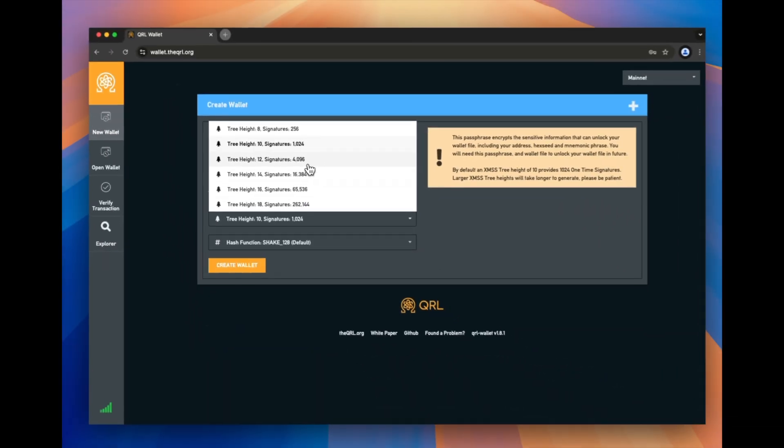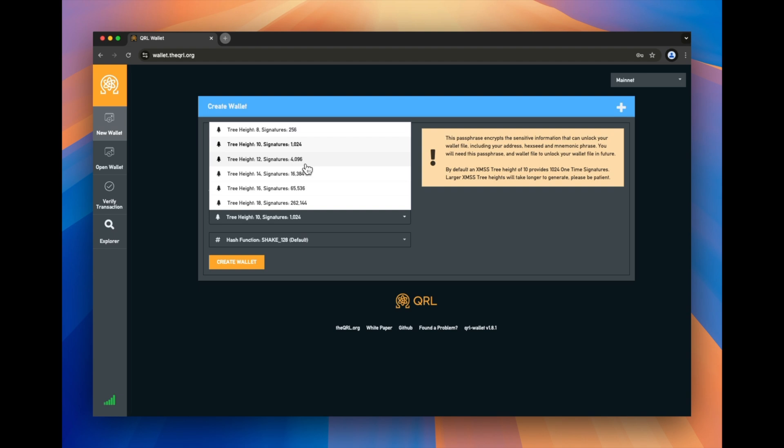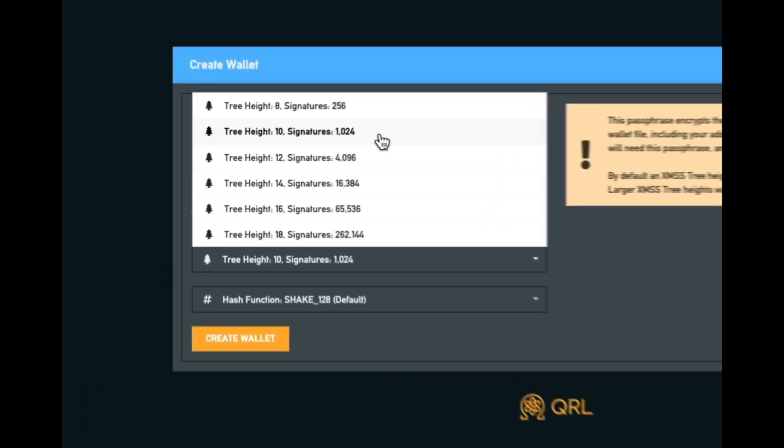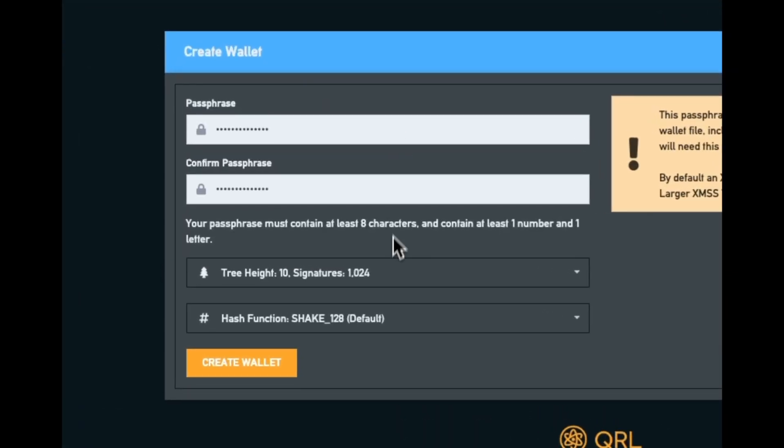Tree height, in short, just determines the number of one time use signatures that you can generate from this wallet. So a higher tree height takes a bit more time and space to generate it. For most users, moderate tree height is just fine. So we're going to go with the default here.